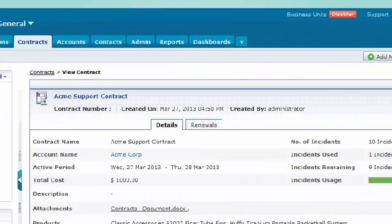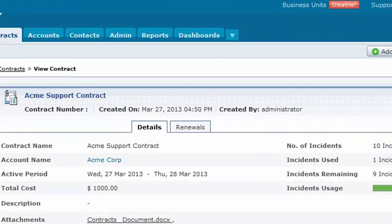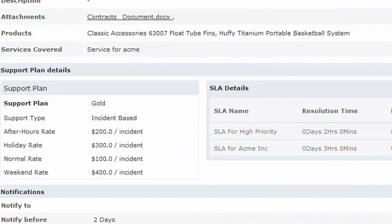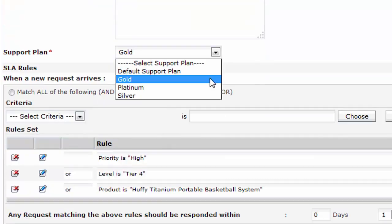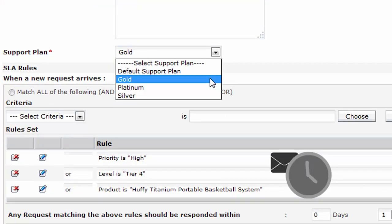The support services offered to an account will be available in the contract details. Based on the account, the support plan has an associated service level agreement with certain rules. The service level agreement determines the expected closure time for the requests.